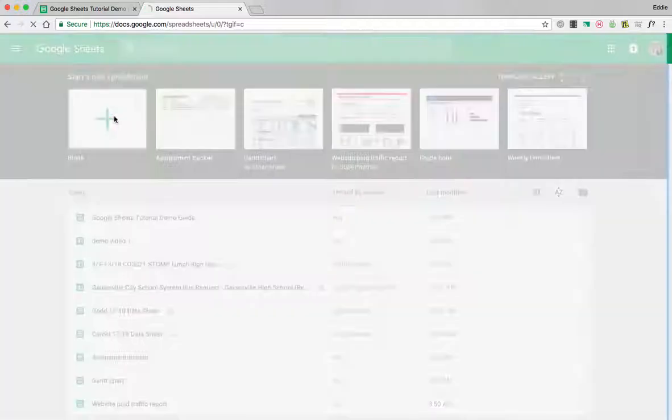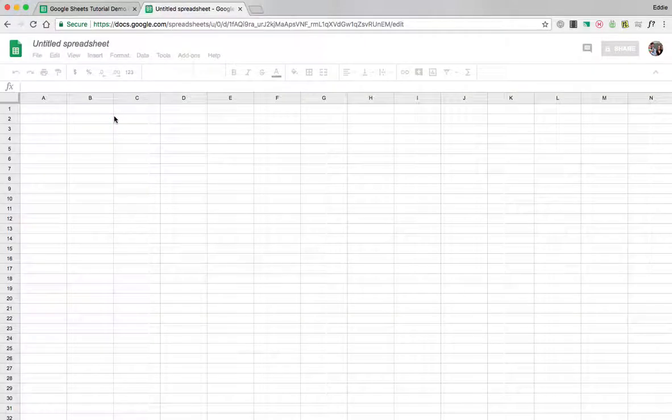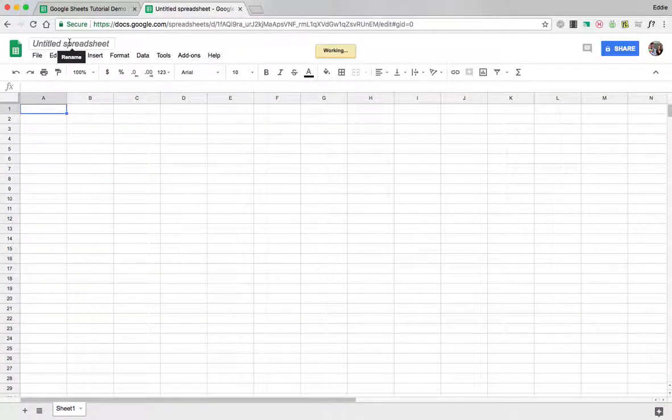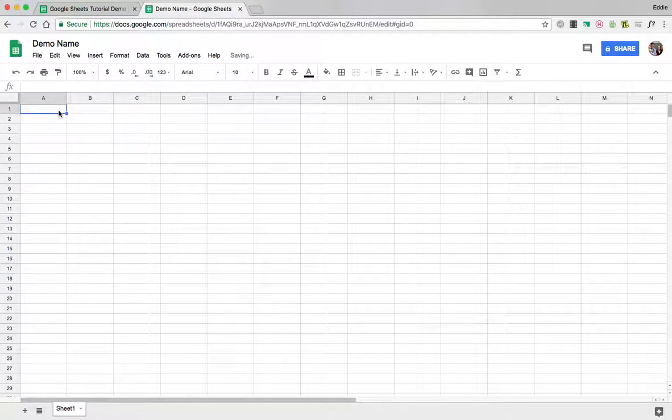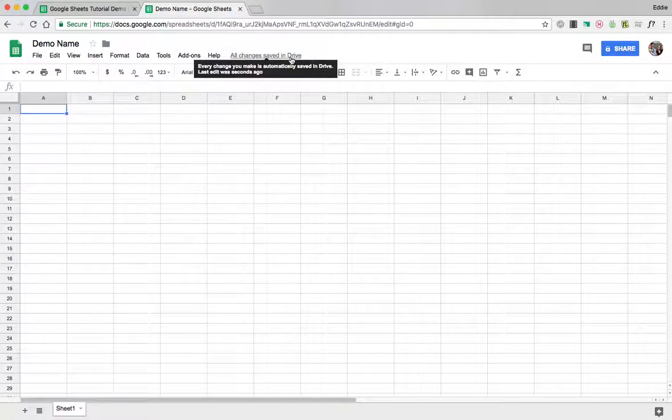And to name your Google Sheet you click in the top left and you give it a name. I'm going to call this demo name. And then right now notice it says saving and then it says all changes saved and drive.